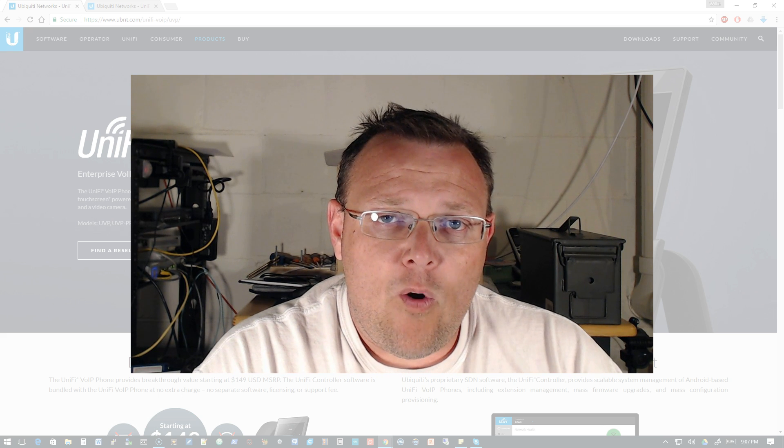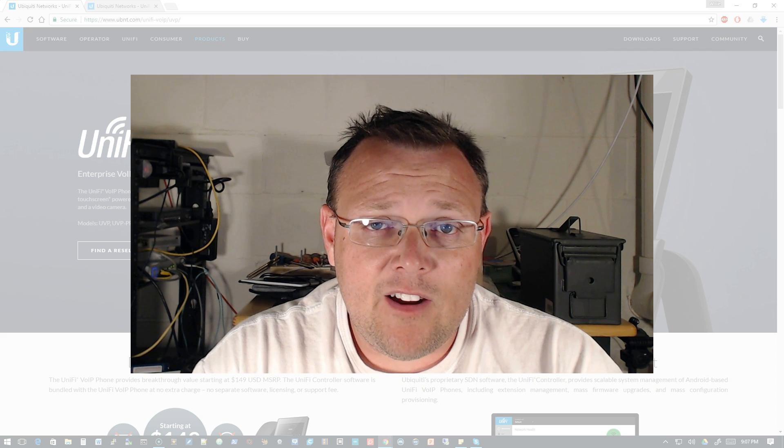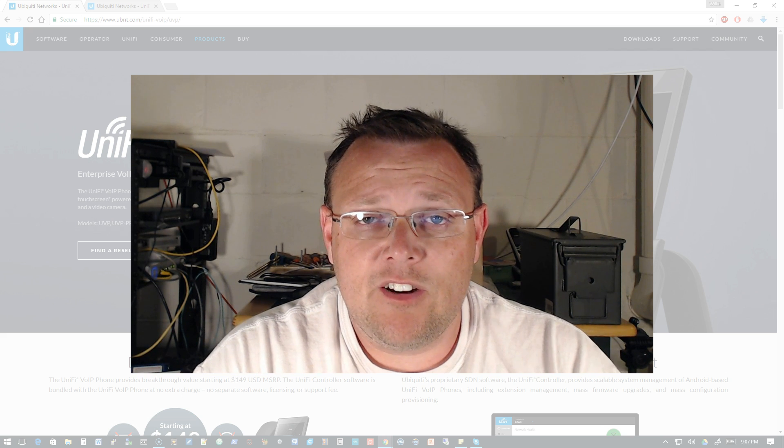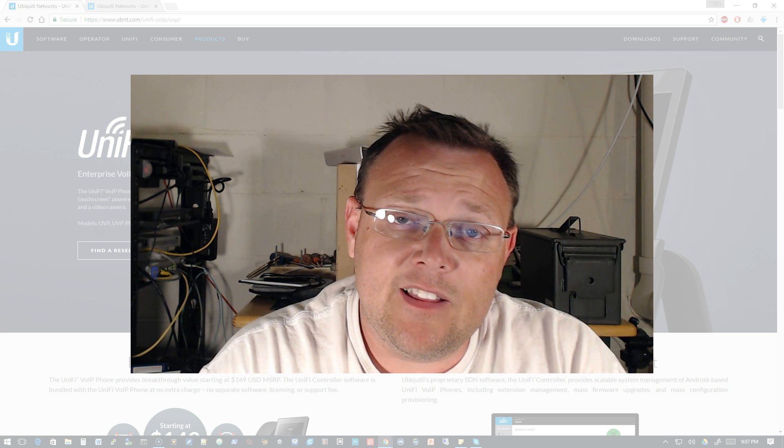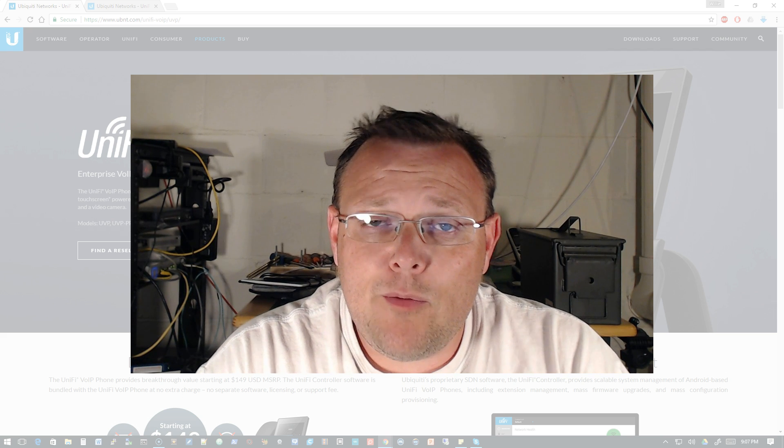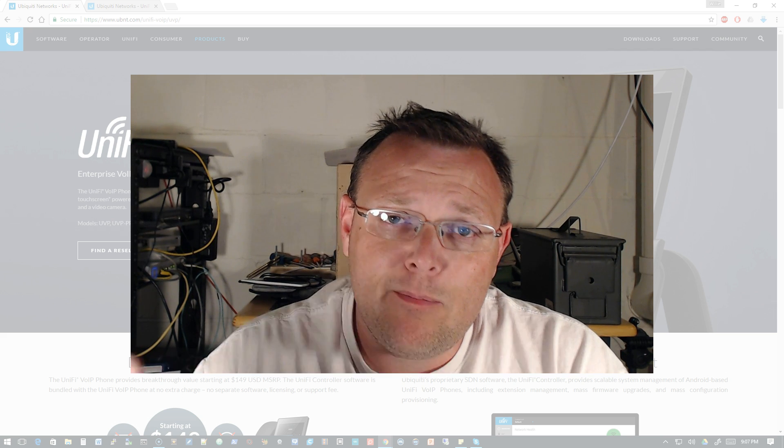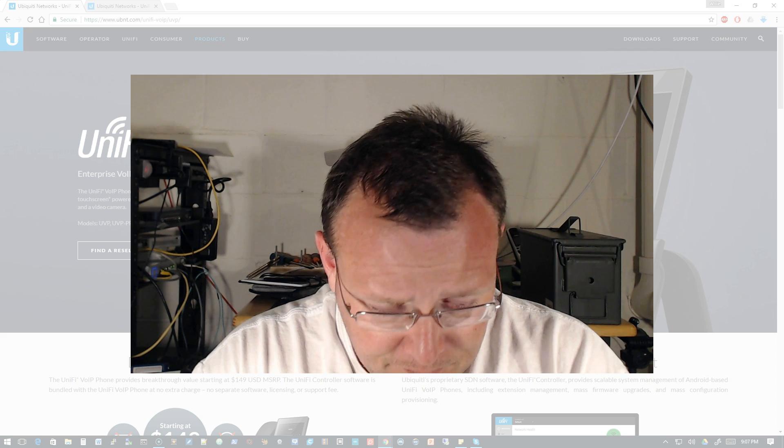So if you need to buy any UniFi gear, any edge gear, anything like that, I've got Amazon affiliate links down there. I'd appreciate if you use those, it'll kick a few bucks into the channel. Keep that lab gear rolling in.